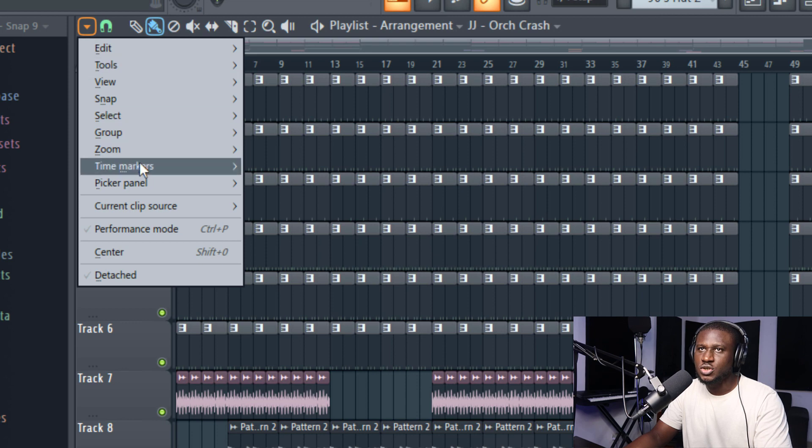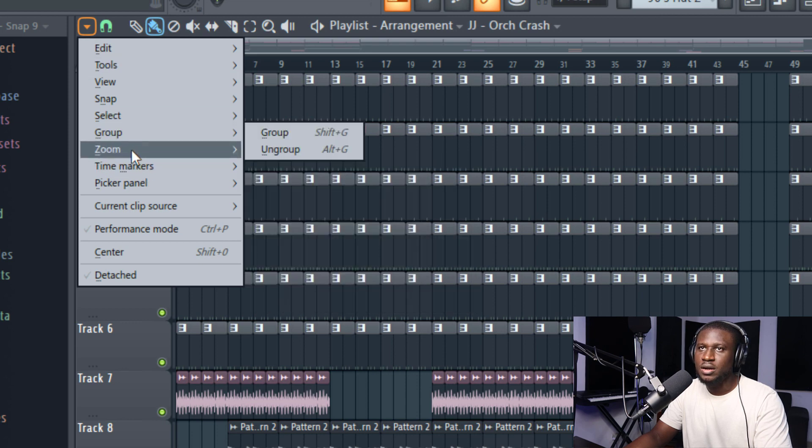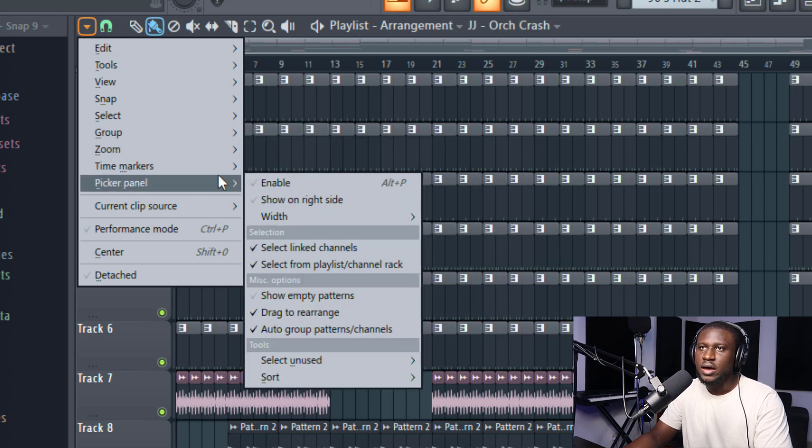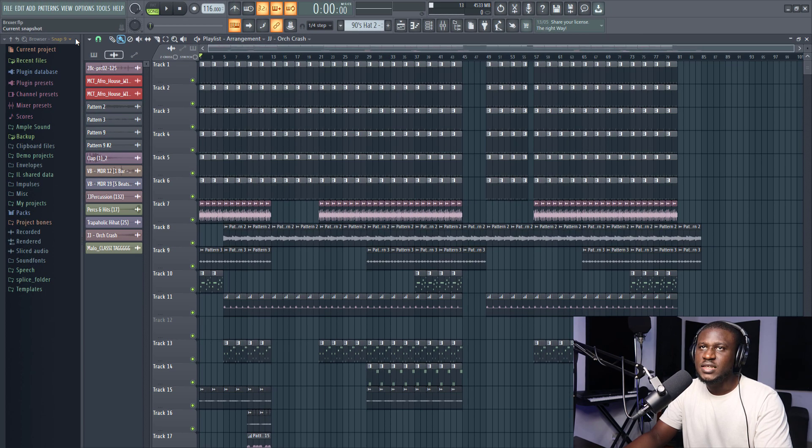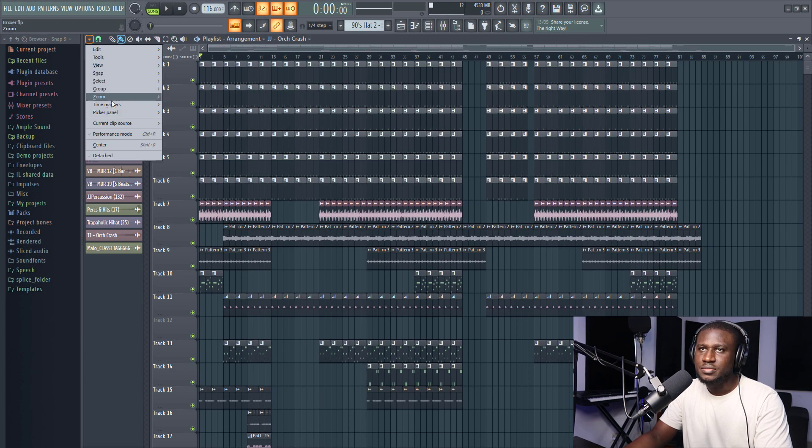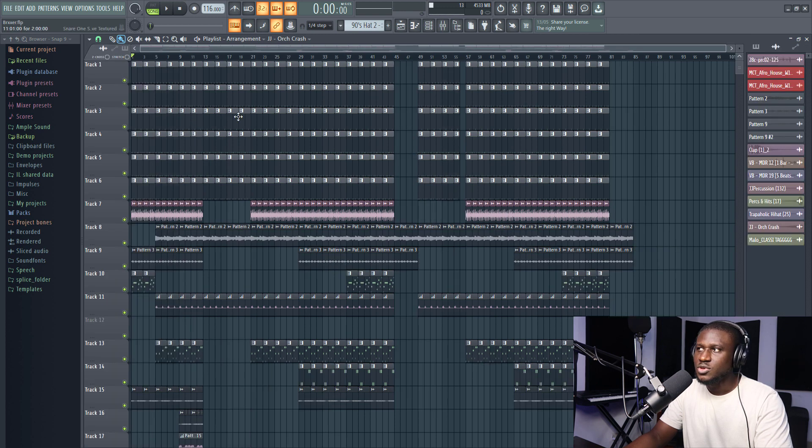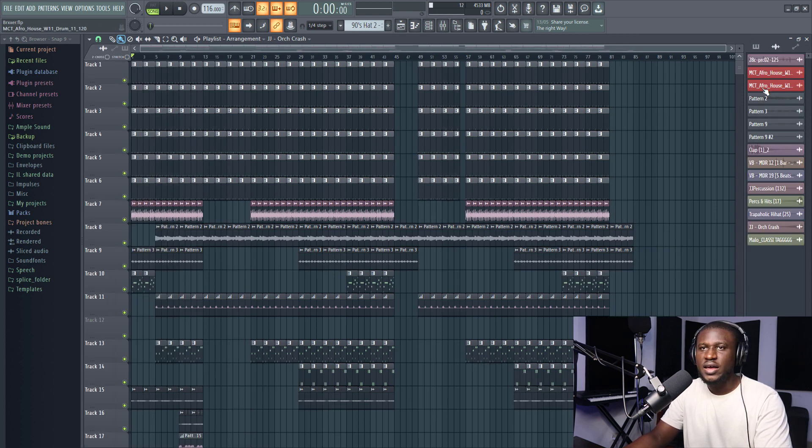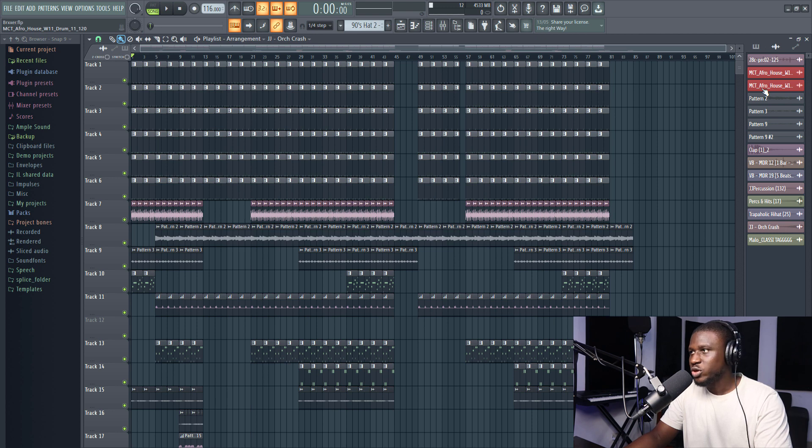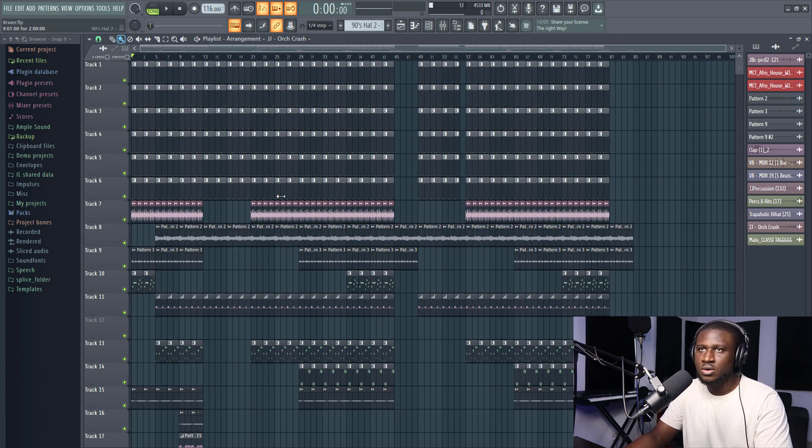So if you want to change your position, picker panel. I can put it by the right-hand side. You can see now it's here. So however you feel it's better for your workflow, you can move it around or you can take it out completely. It depends on you.